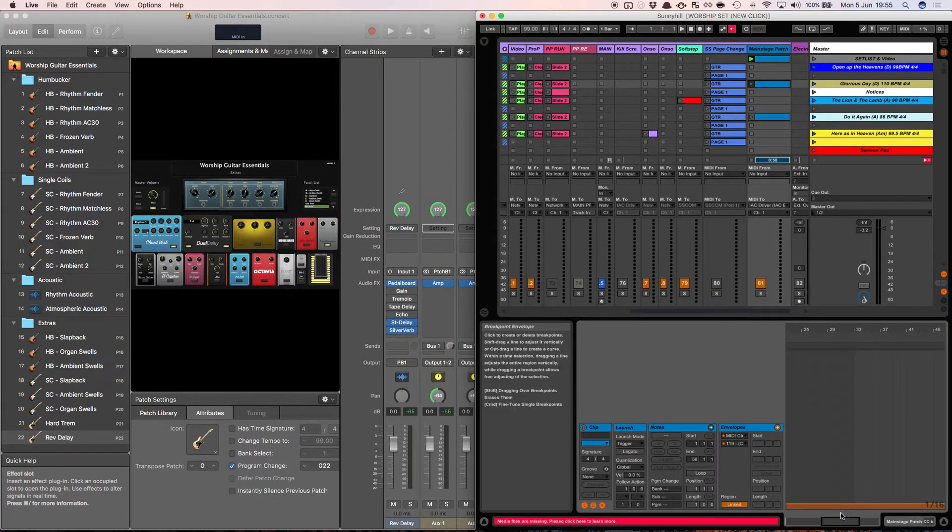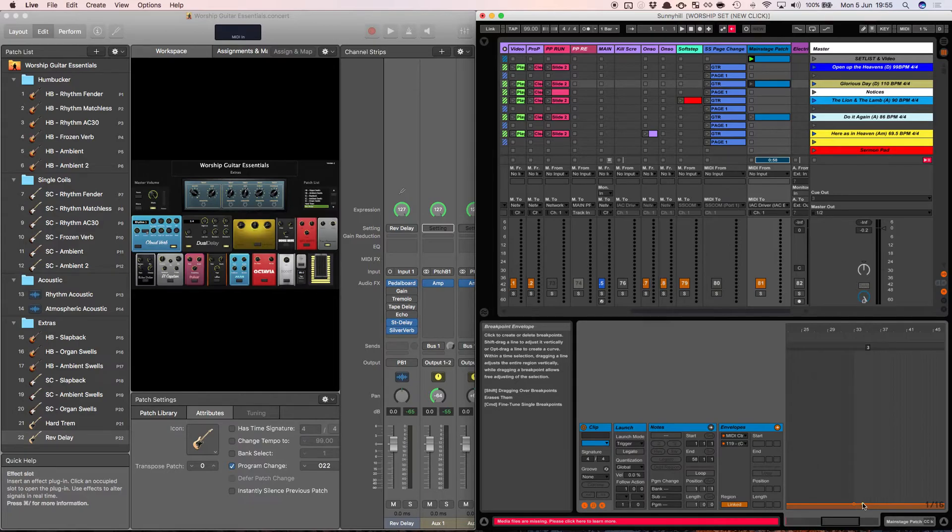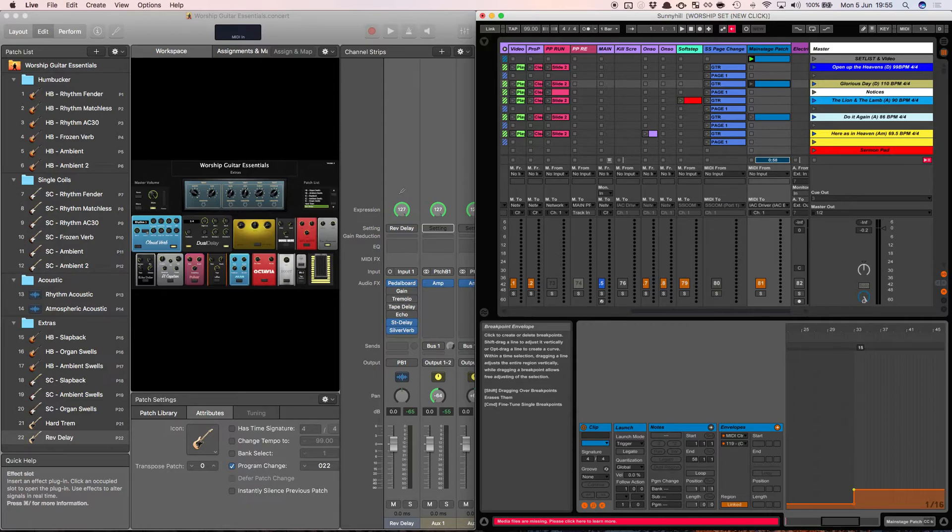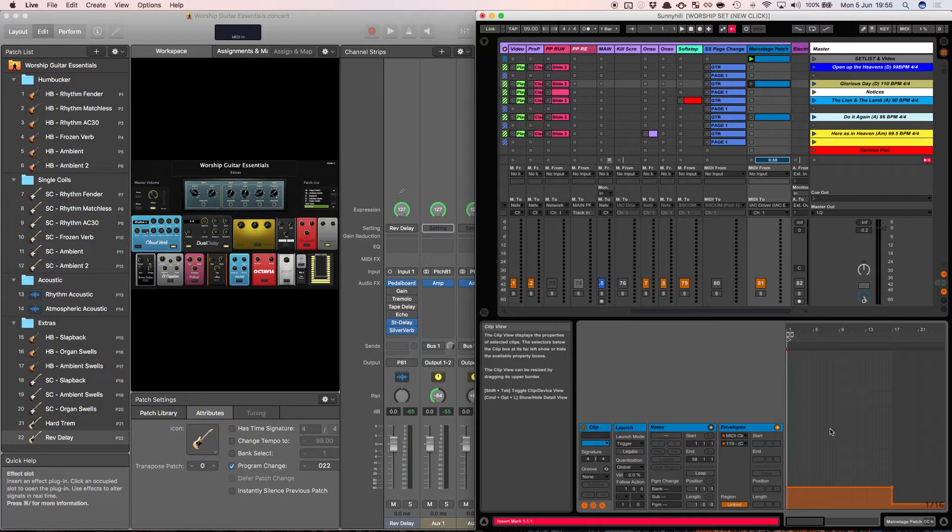Let's say at bar 33, now this is just, I've just made this up, but at bar 33 I wanted to jump to, I don't know, the slapback sound. So then I could do that one, and I could drag it up to measure number 15. And I've started to build an automation now that's going to work perfectly for the song.